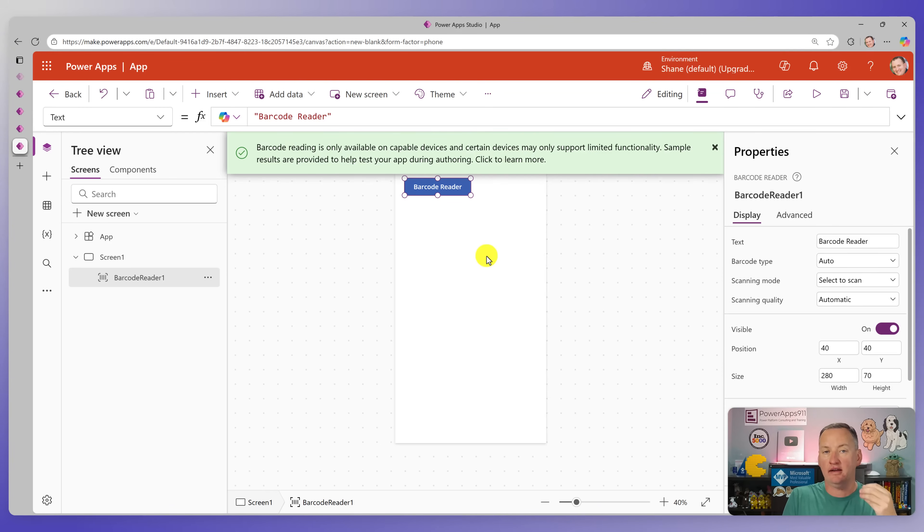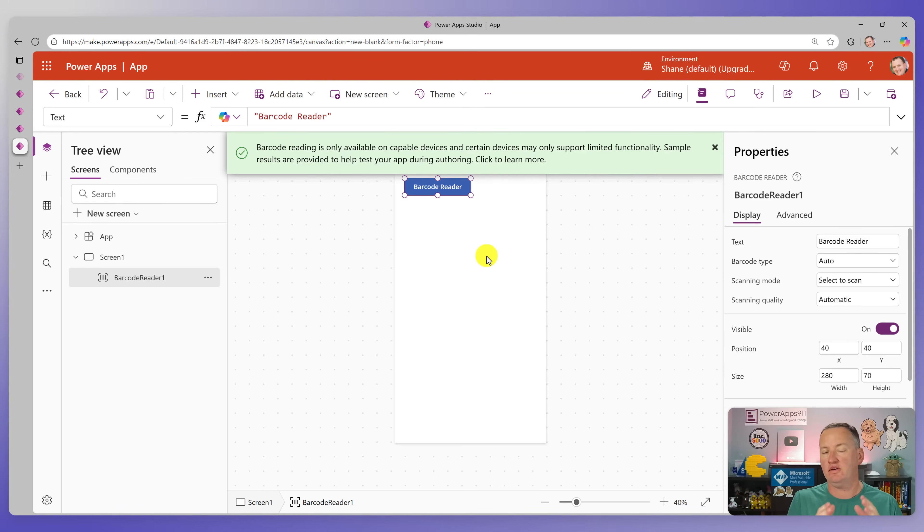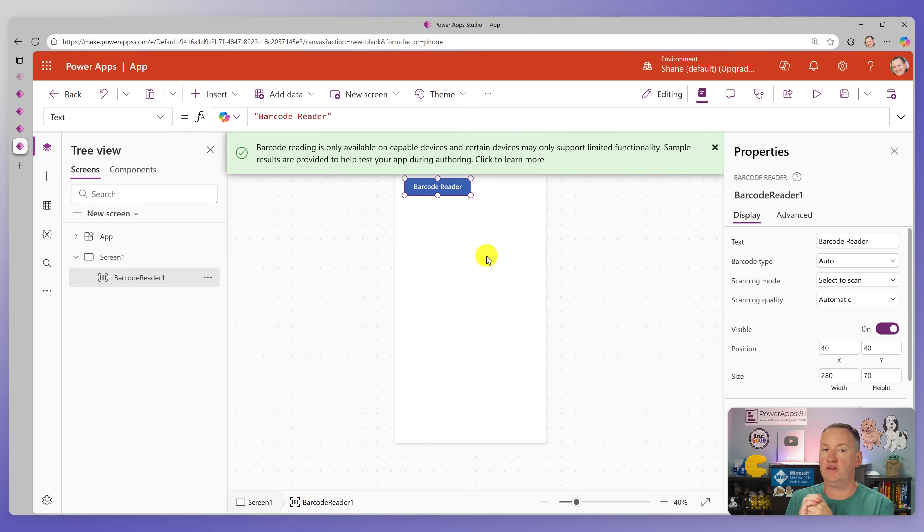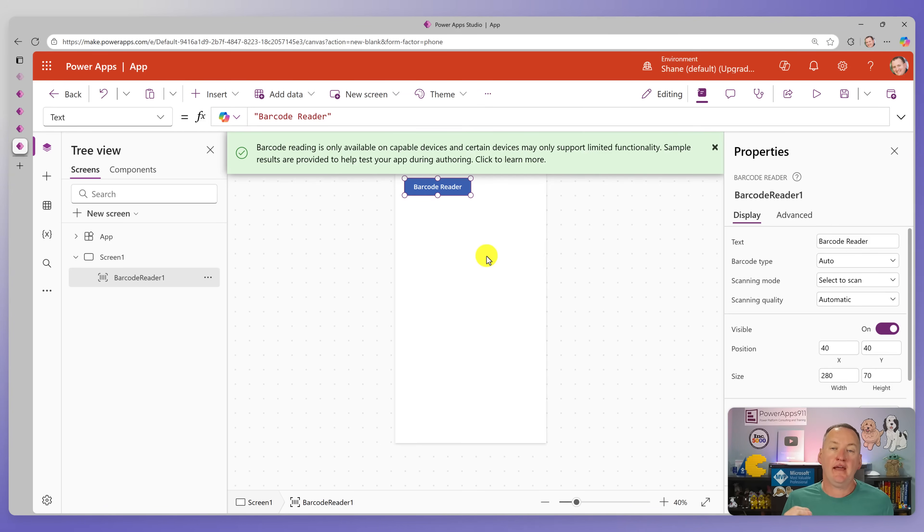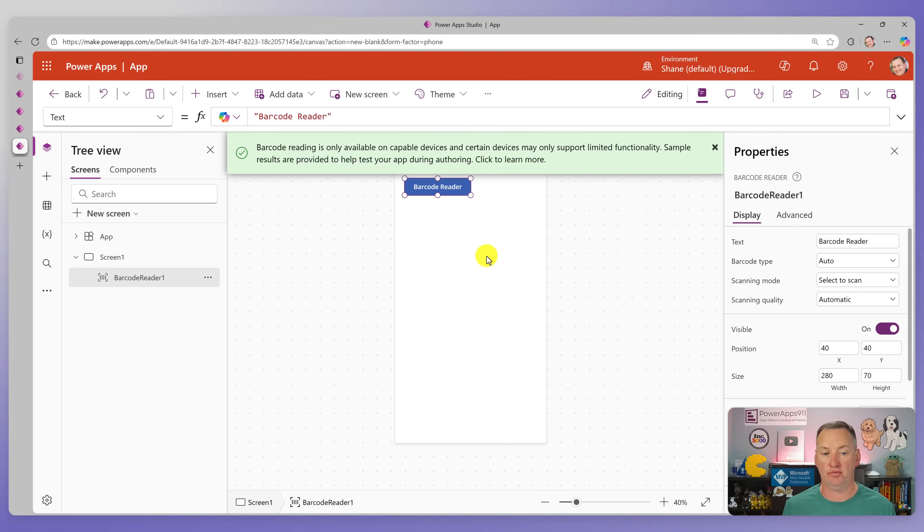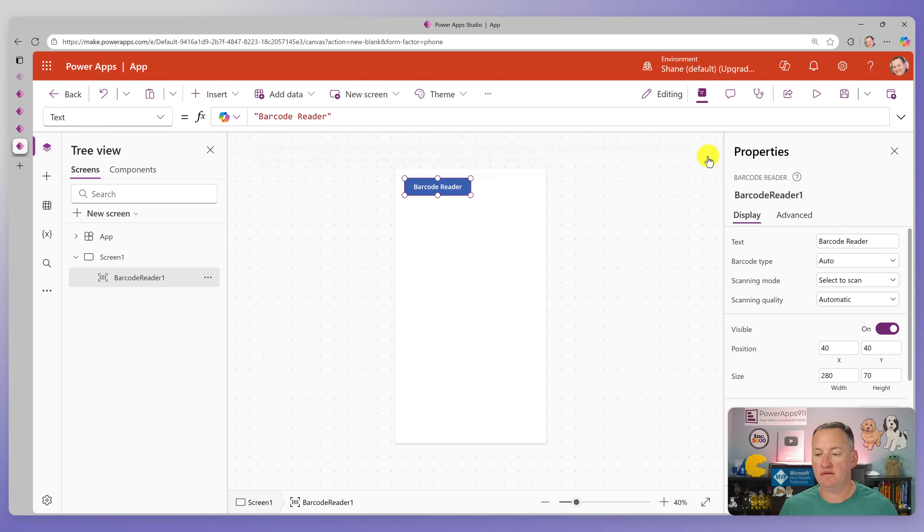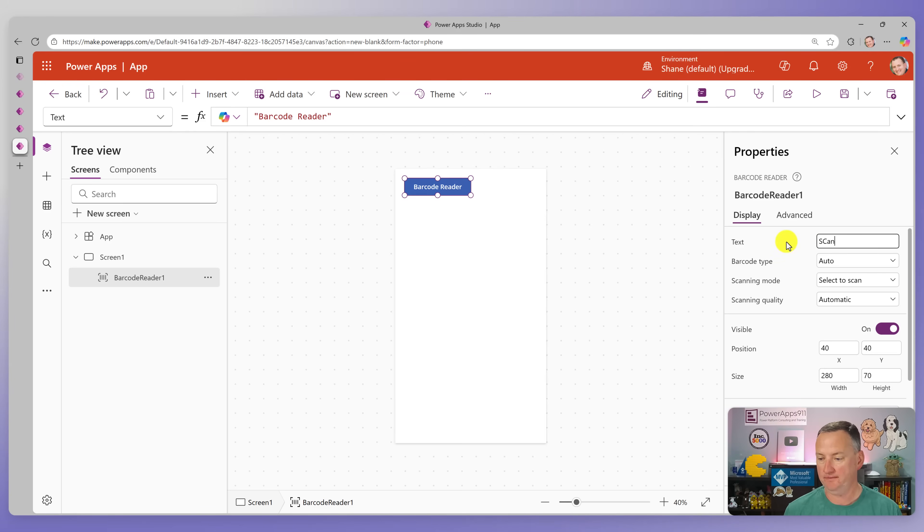Now, what's important to understand is that when you add the barcode reader, it is not a Microsoft built barcode reader. They're taking advantage of the barcode reader on the iPhone or the Android device. And so that's why we couldn't use it with a PC. And so in that case, they're kind of limited to what barcodes those support. So if we go over here to the right, we have the text. So we can be like scan. Oh, I always overcapitalize. There we go.